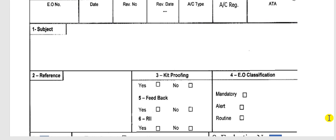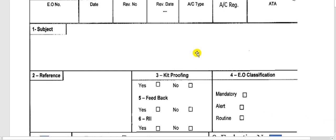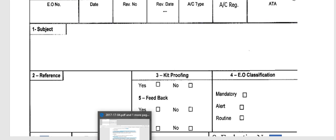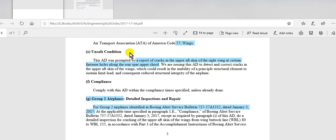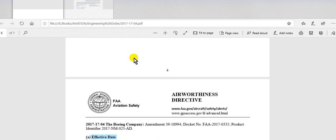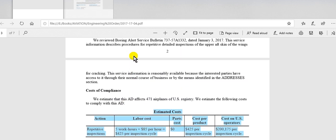Have a nice day everyone. This time I will complete how to issue the engineering order for aircraft, engine, or component. I will give you some notes here — this is the FAA Airworthiness Directive.